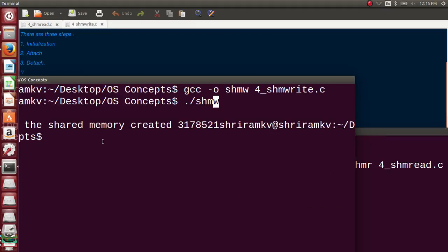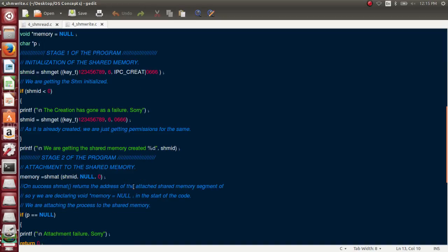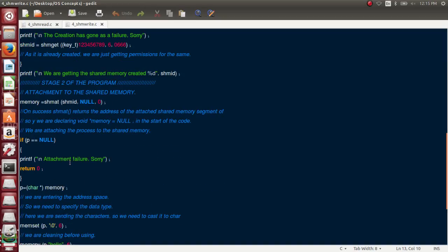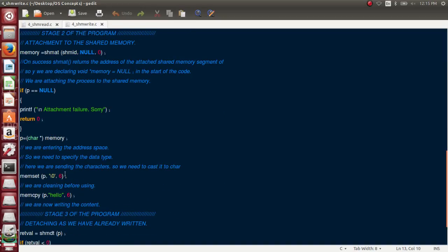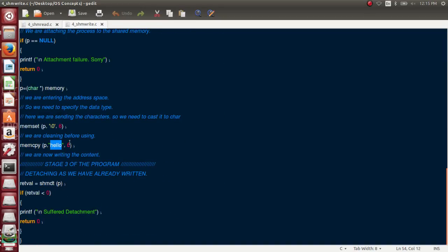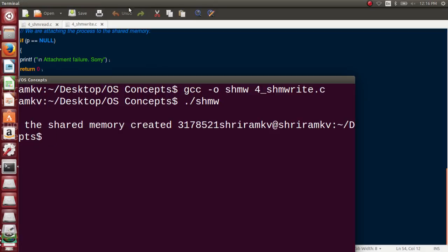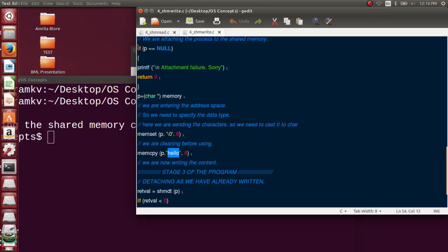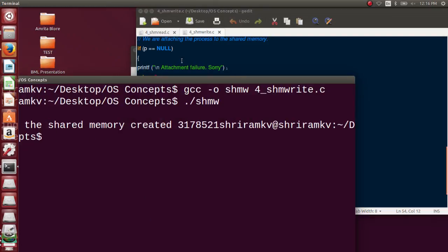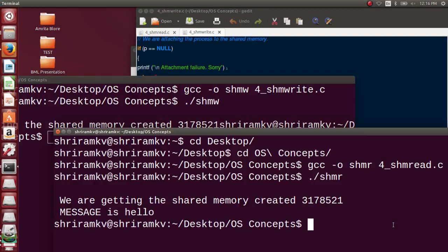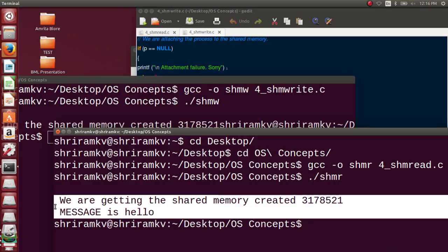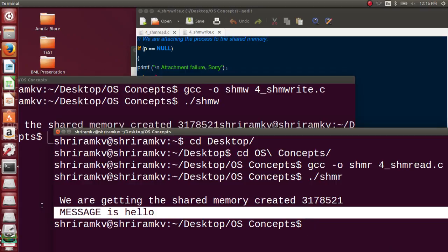Hello is the message that I have sent there. You can see that from the code. For example, see here - hello is the message that I wanted to send. Hello is here. And what did we print? We printed what is the result that we got. The result we got is also hello. So you can see that from the screen, message is hello. That's all. So shared memory is done.